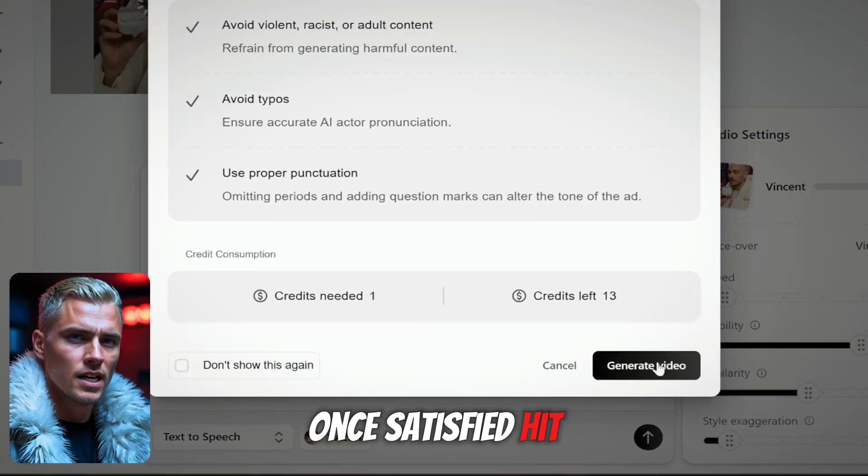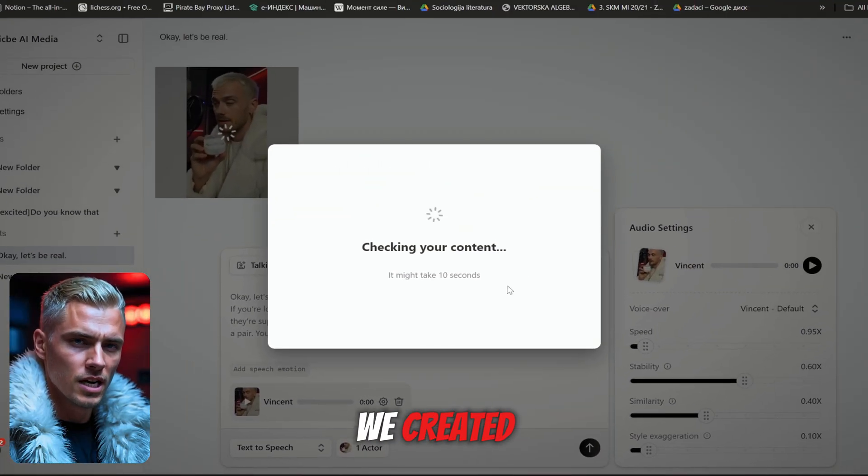Once satisfied, hit Generate. Let's see what we created: "Okay, let's be real. I've been using JBL products my whole life. Their sound is just... it hits different. If you're looking to upgrade, you have to check out the new JBL TuneBuds. They sound amazing, they're super comfortable, and right now you can get them for $50 off. Seriously, go grab a pair. You won't be disappointed."